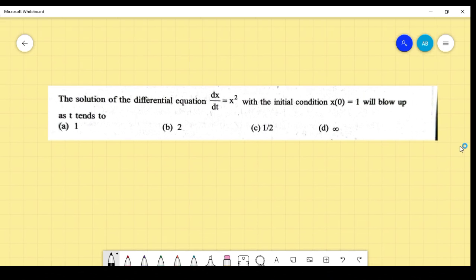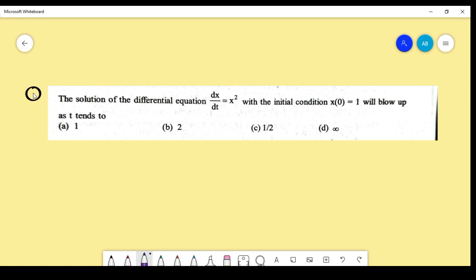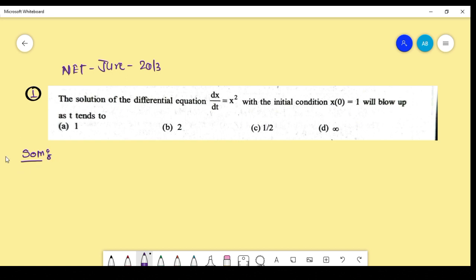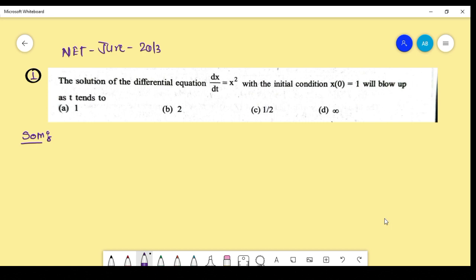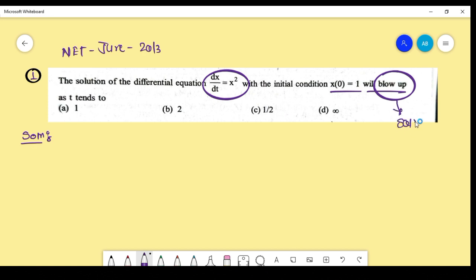We are starting with the first example from NET June 2013. Read the question carefully — what they have given and what we have to find. They have given us a differential equation with initial conditions. 'Blow up' means the solution is tending to infinity.